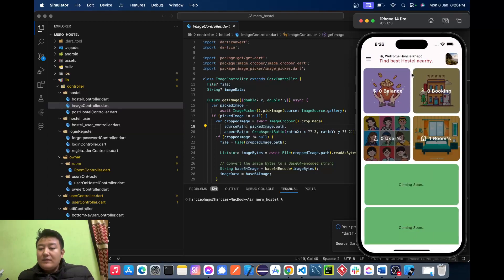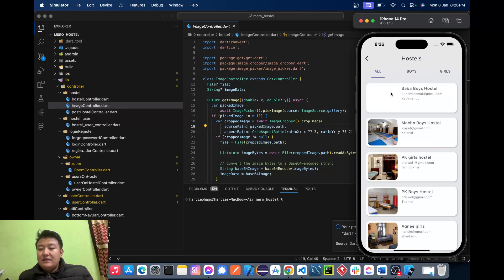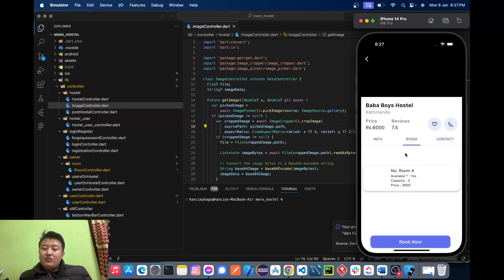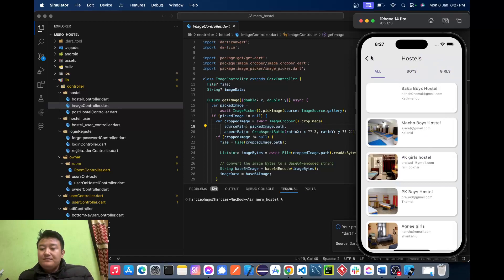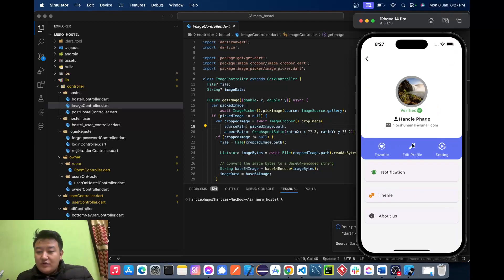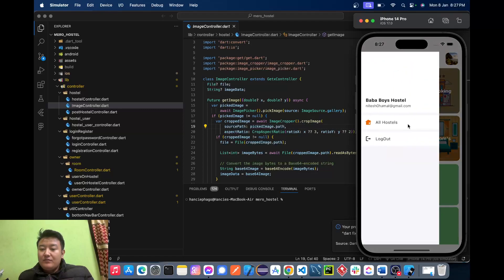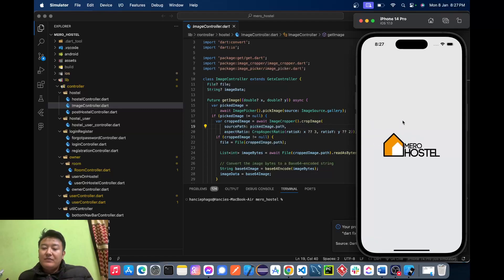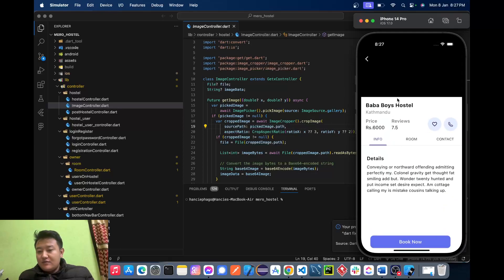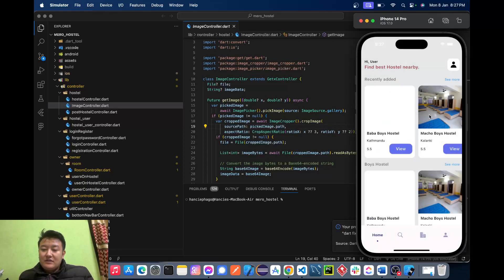Now we have one room created. We can go to all hostels and see that Baba Boys Hostel has been added with one room available. We'll log out and view the hostel detail for Baba Boys Hostel to confirm. That's all for today — thank you.